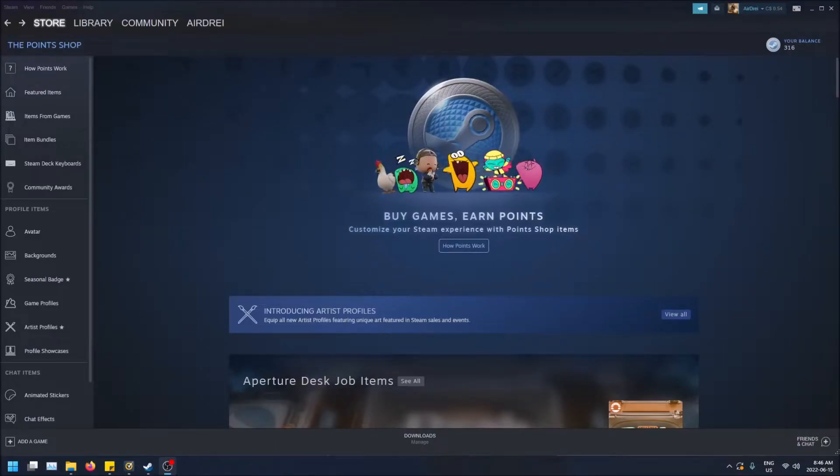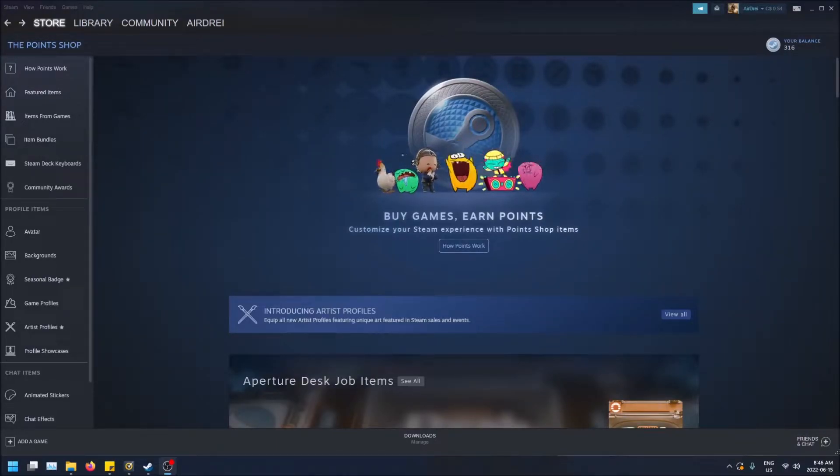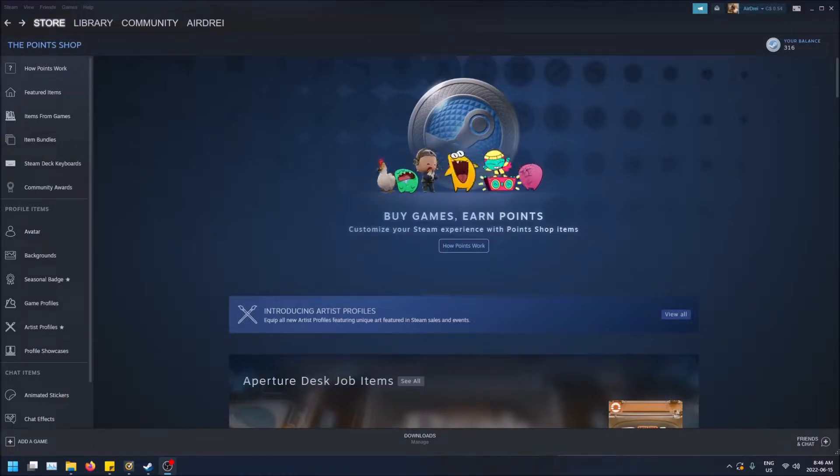What is going on guys? So today I'm going to show you how to see what transactions on Steam actually earned you some Steam Points for the Steam Points Shop.